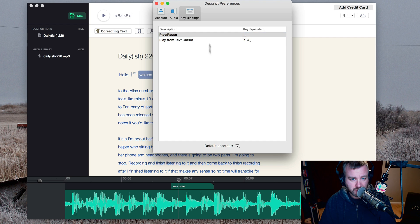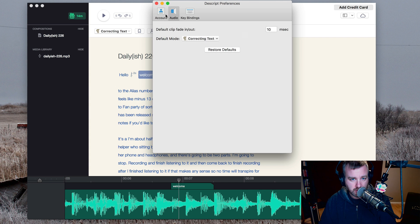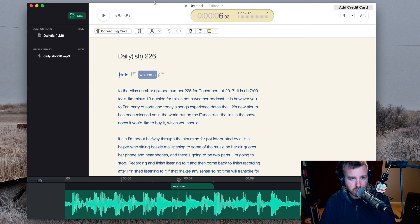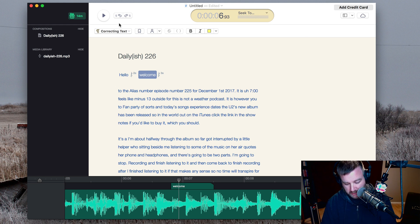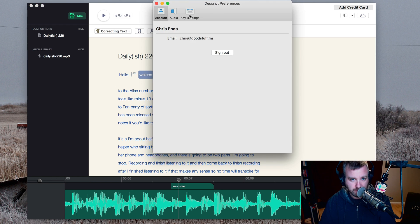I'd prefer it to just be the spacebar. Oh, except I guess you need the spacebar when you're typing — okay, that's why. Smart.